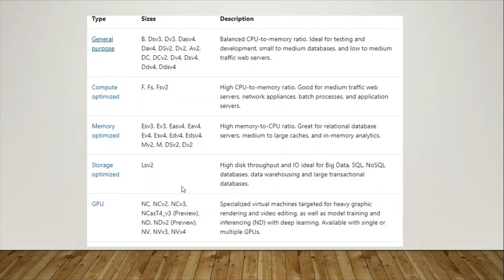For storage optimized, for example if you're going to use it for a big data project and large transactional databases where heavy database transactions are happening, use storage optimized. For memory optimized, if you're hosting a high number of RAM-intensive projects, you should choose memory optimized.